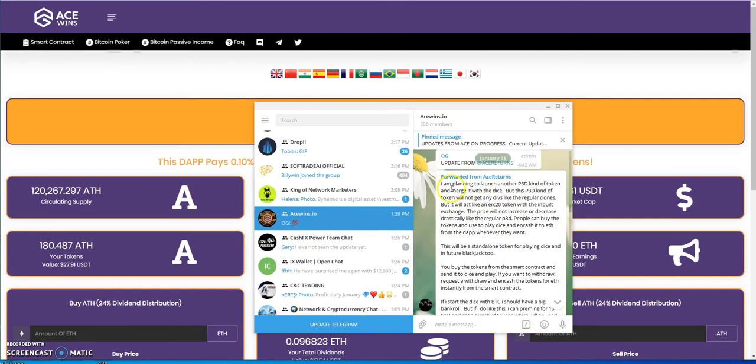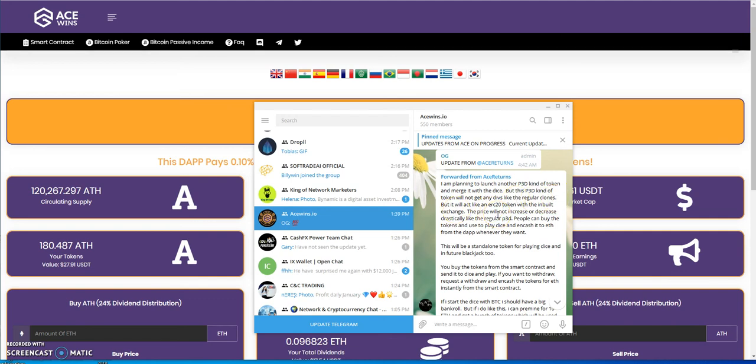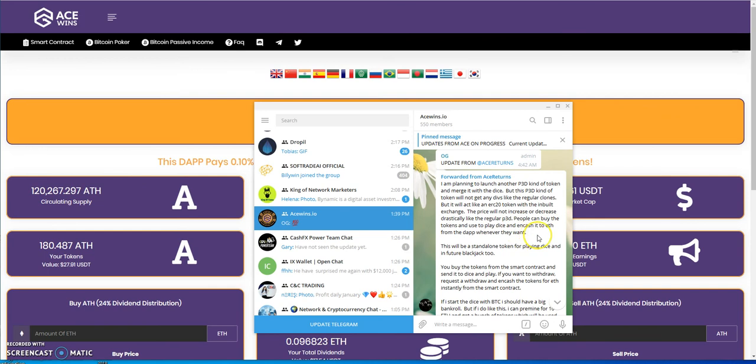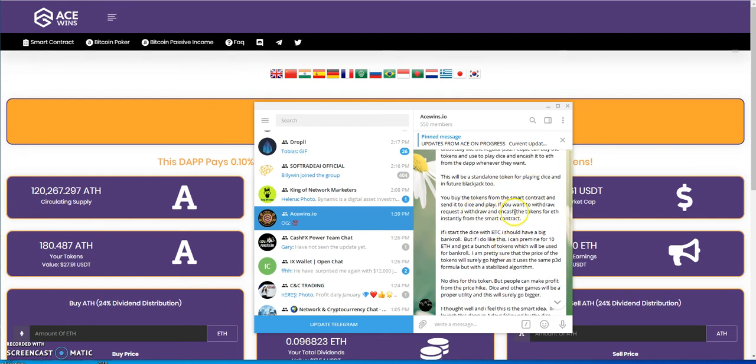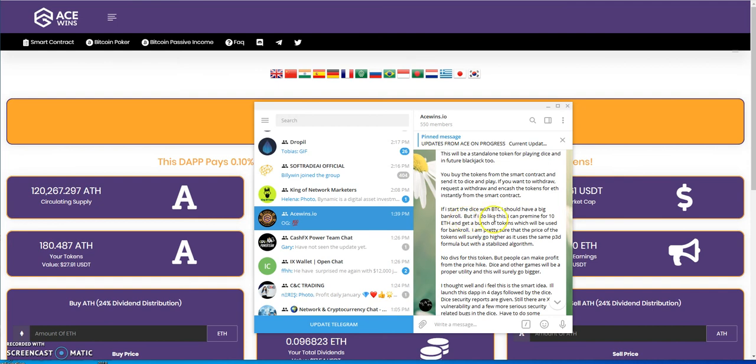So from Ace himself, he posted this morning he's planning on launching another P3D kind of token and merge it with the DICE, which is part of the platform of Ace Wins. But this P3D kind of token will not get any divs like the regular clones, so they will act like an ERC20 token with the inbuilt exchange. The price will not increase or decrease like P3D. People can buy the tokens and use them to play DICE and cash it to ETH from the dApp whenever they want.